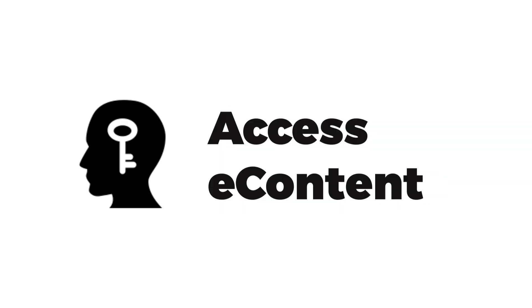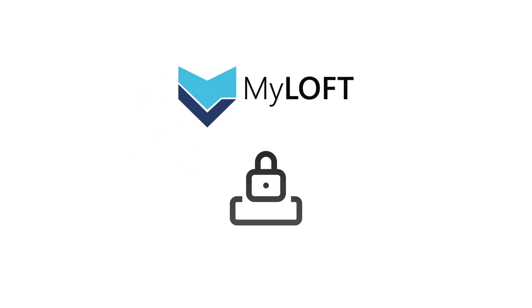No need to remember your password and log in multiple times to access e-content. For MyLoft, you just need to log in once.